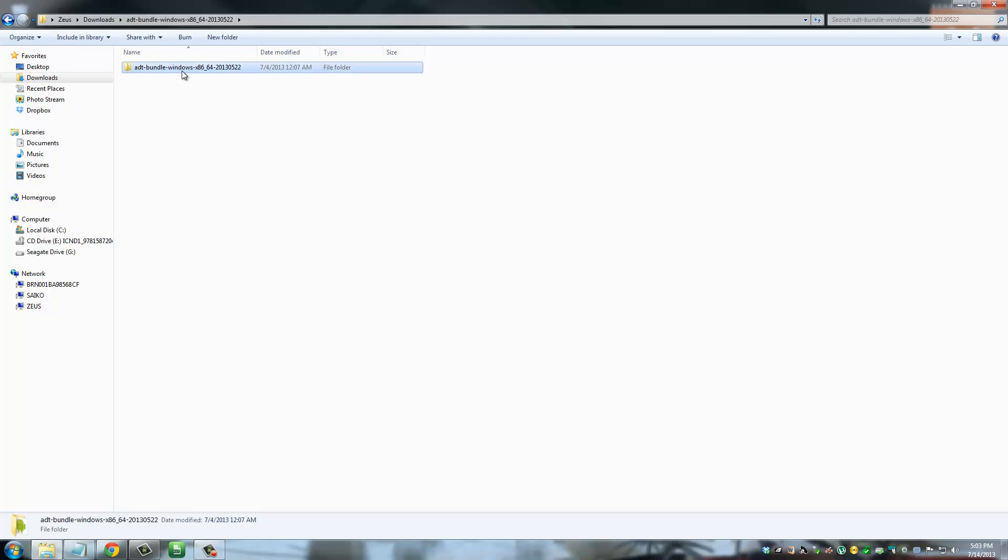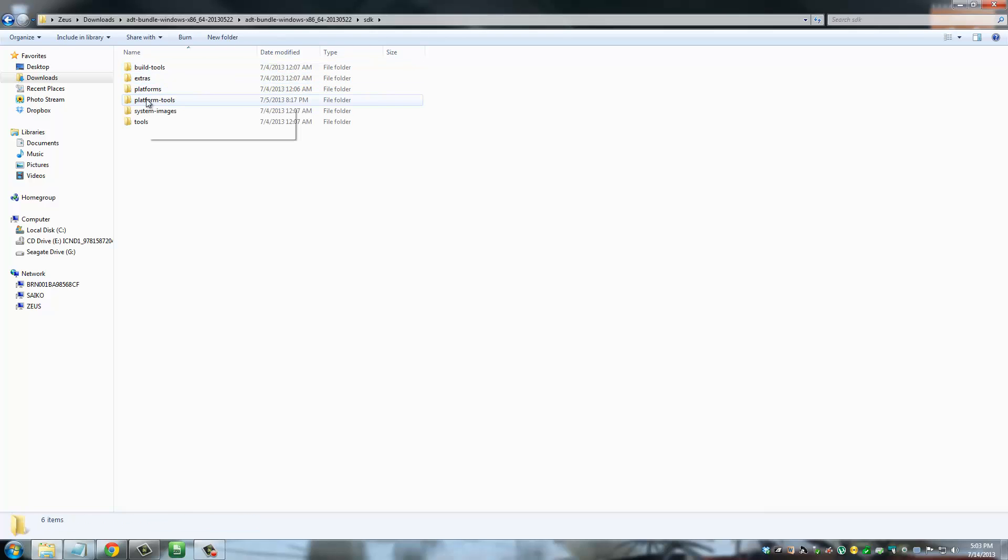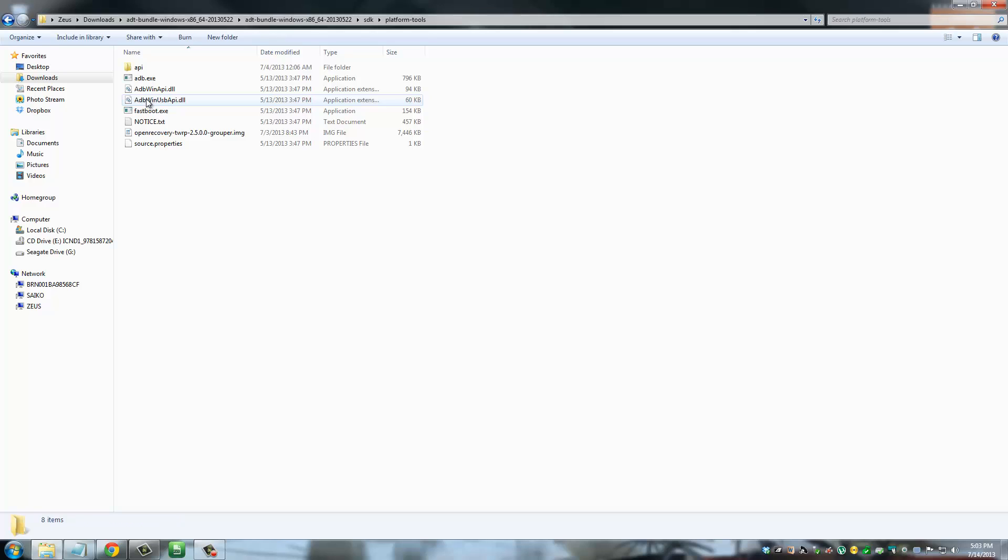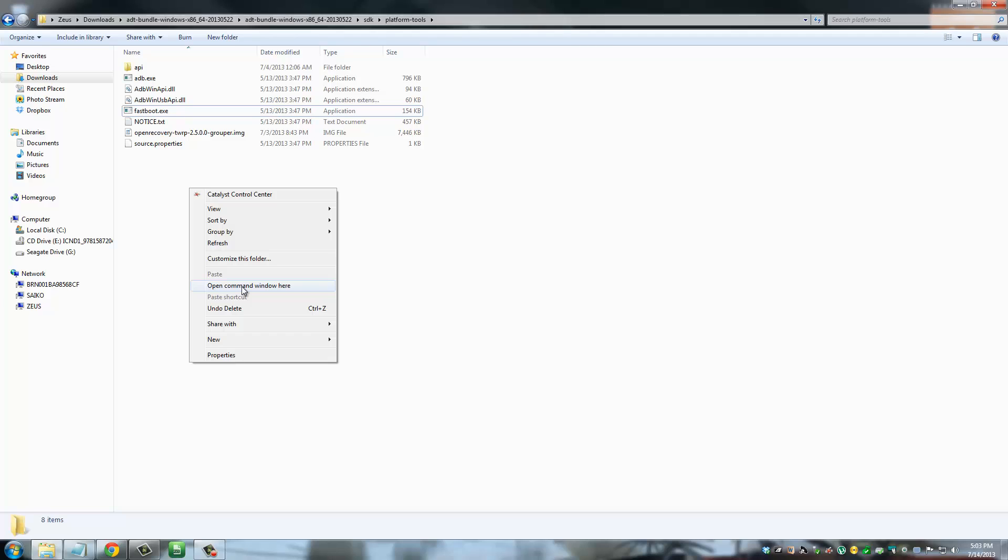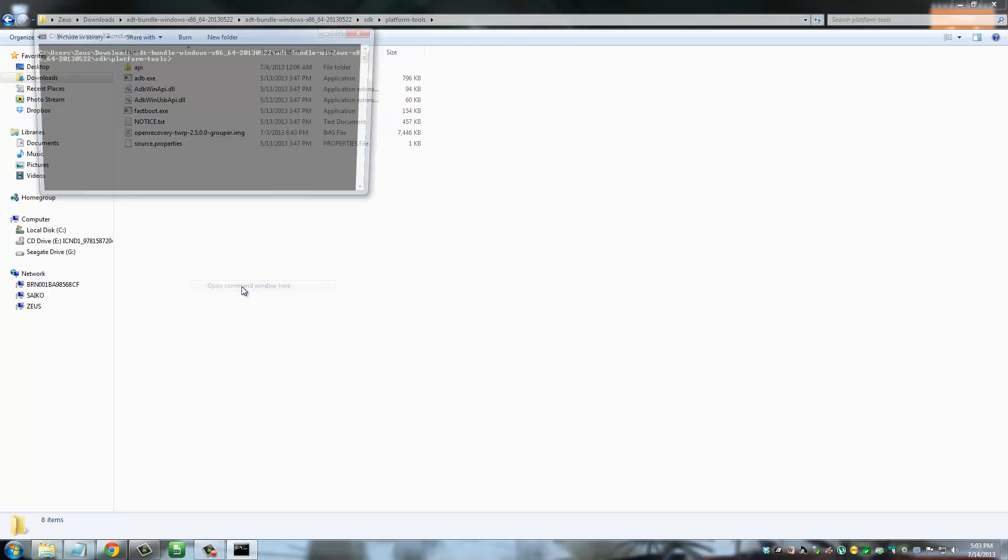So go into ADT bundle, keep digging in, go to SDK platform tools and here you will see fast boot and that is what we need. So what I want you to do here is bring your mouse to a white area here, press shift and hold it on your keyboard and right click. And then click open command window here.